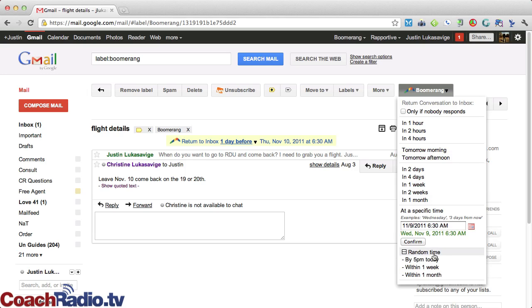And random time is kind of interesting, a feature that I don't use. But by 5 p.m. today, within one week, within one month, and it'll just send at a random time.